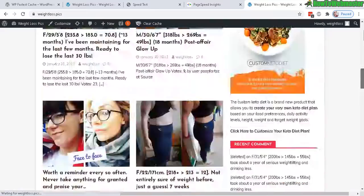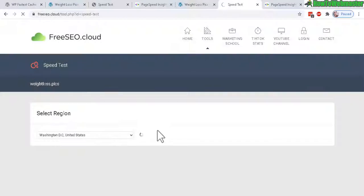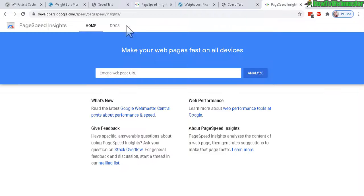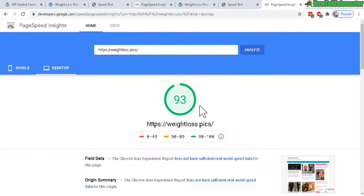Now I'm going to run the speed test again. Okay, the score is now 72%. Let's do it for PageSpeed from Google and analyze. All right, there is a huge jump here, 93 out of 100.